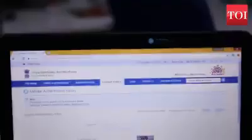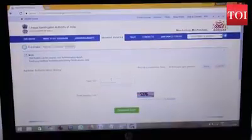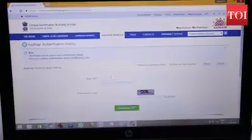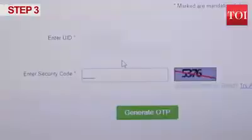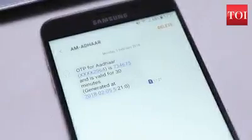Enter your 12-digit Aadhaar number in the requisite box just below the Aadhaar authentication history. Follow this with the 4-digit security code given below. Then click on the link 'Generate OTP' and the OTP will come to your registered mobile number.